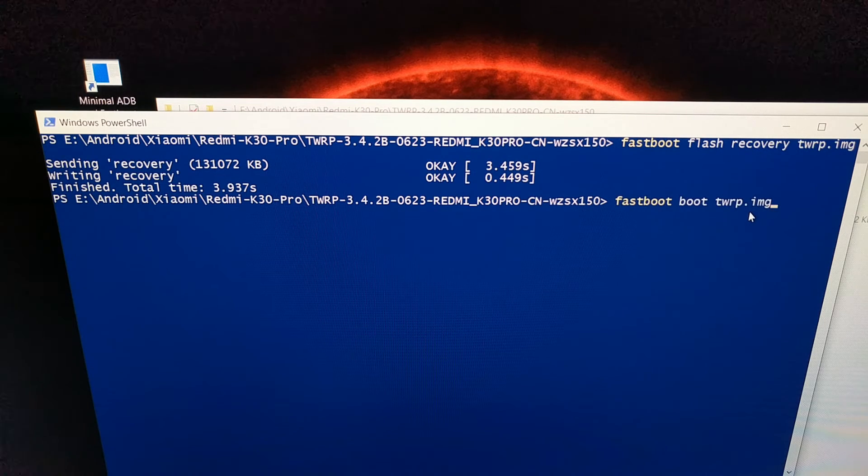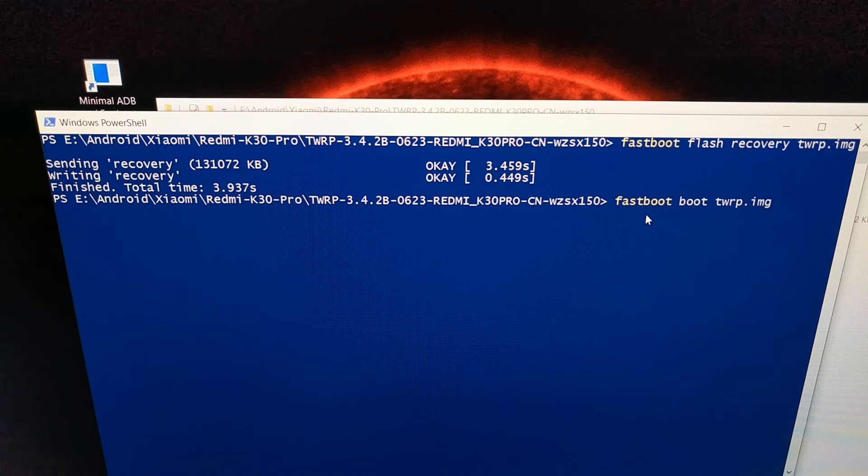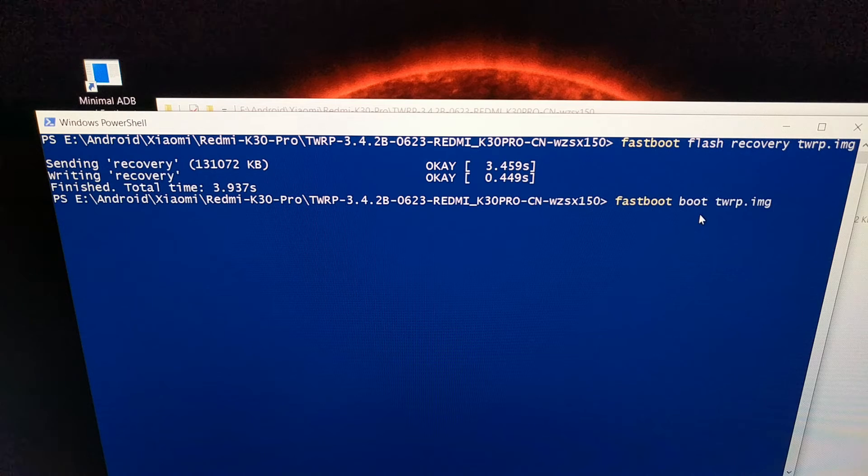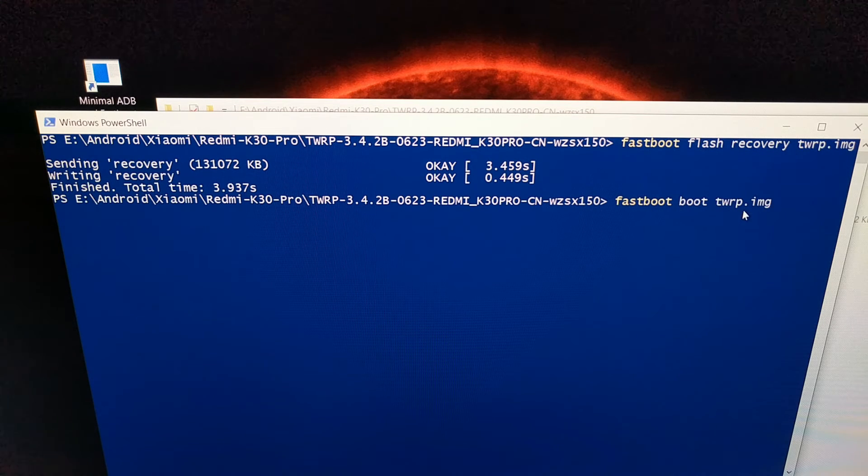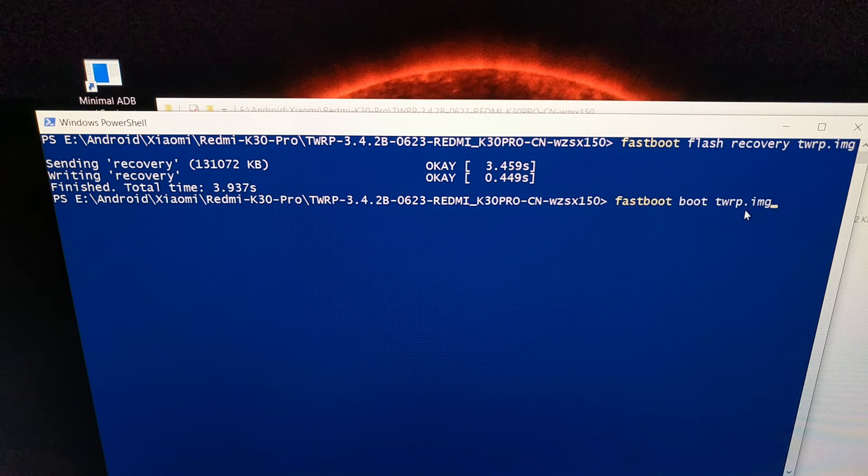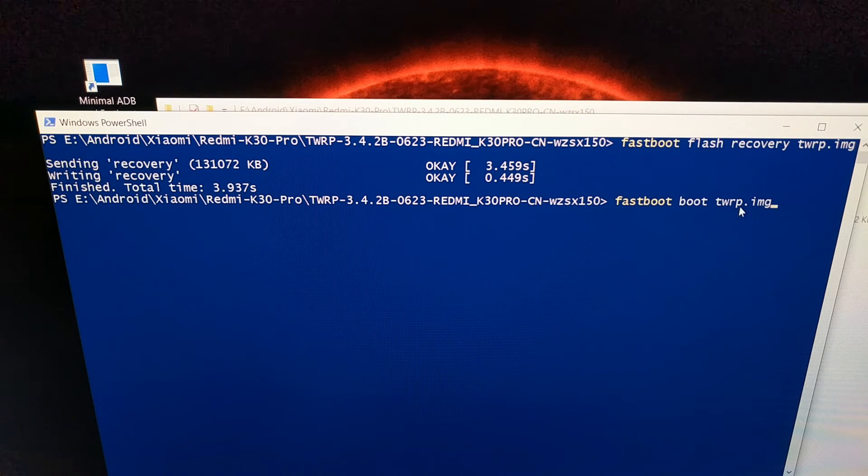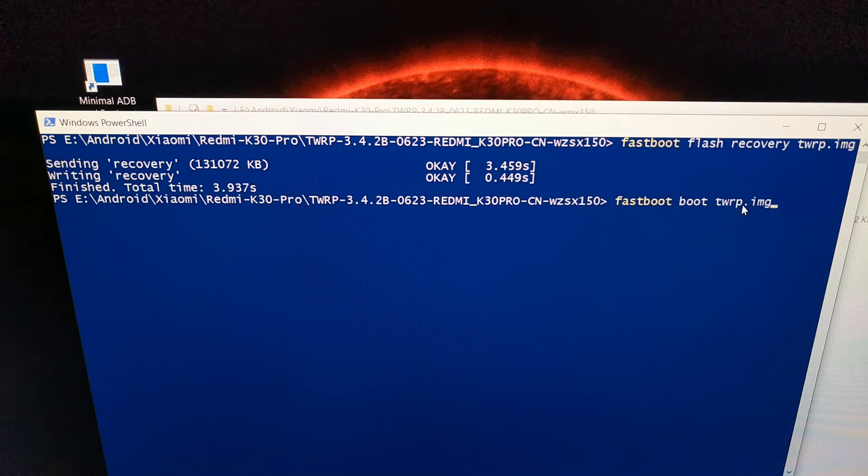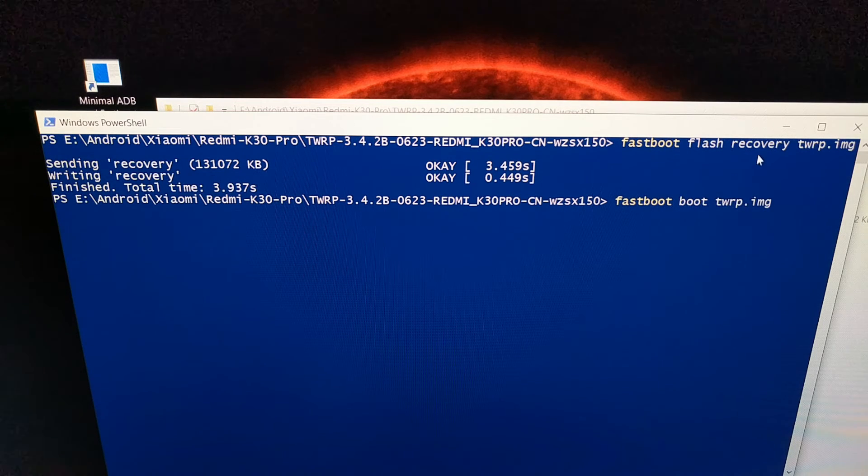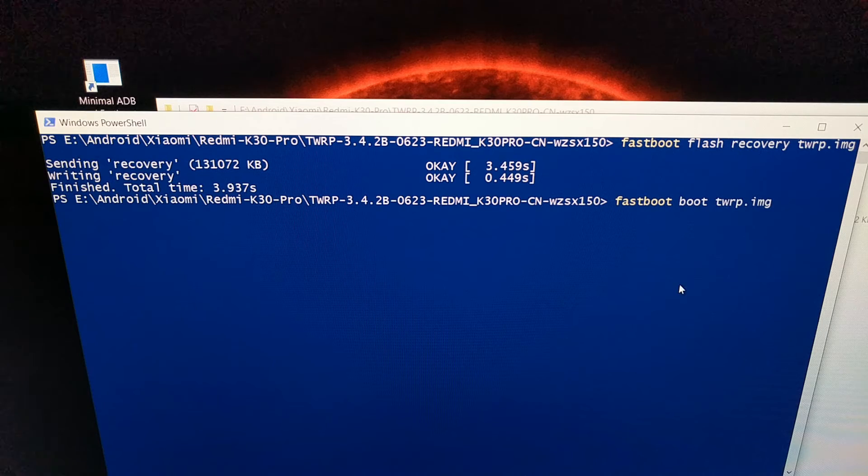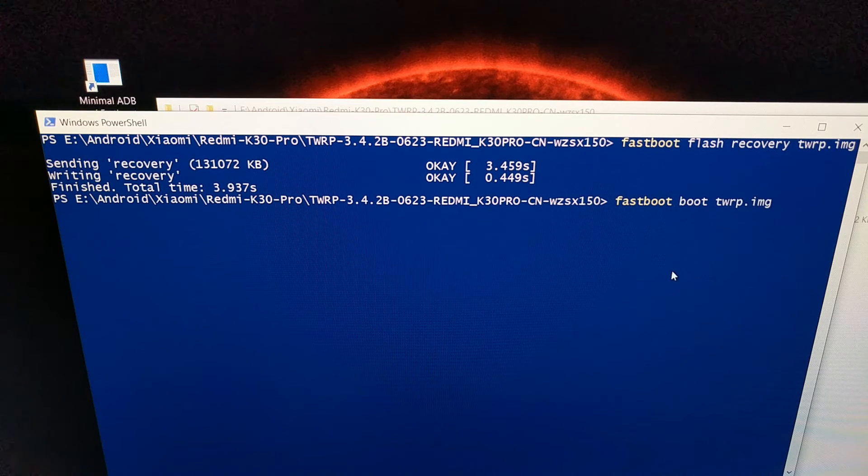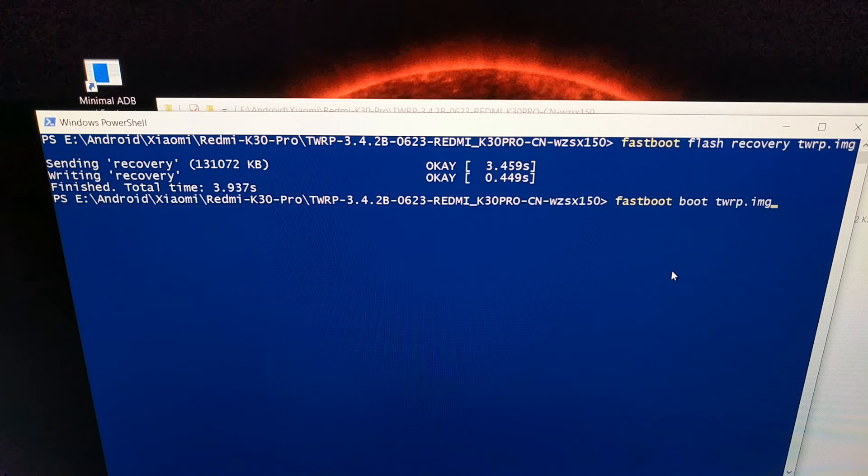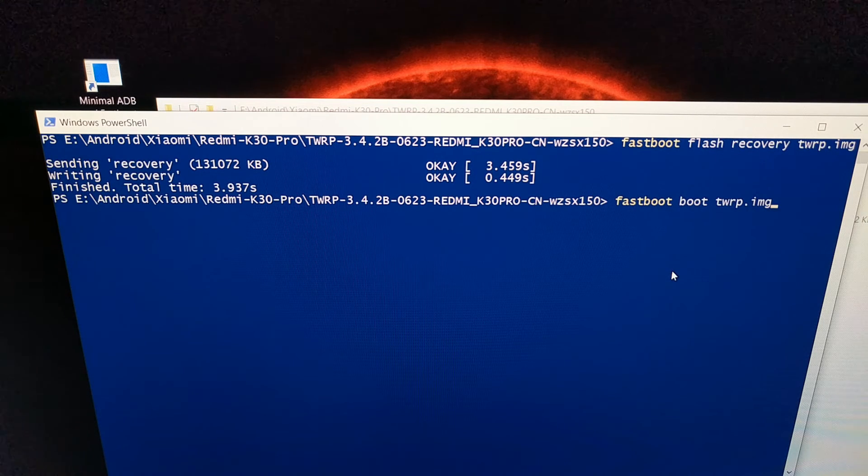we can type out the command fastboot space boot space twrp.img. So this time, we're actually just booting into this file into recovery mode. This is just so that we can actually boot into twrp on our phone without having to hold down any physical buttons on the device.